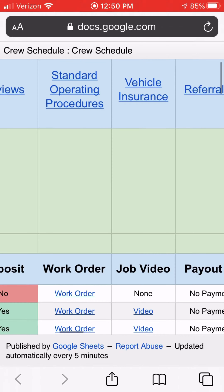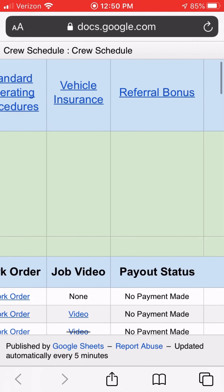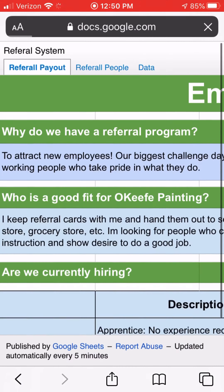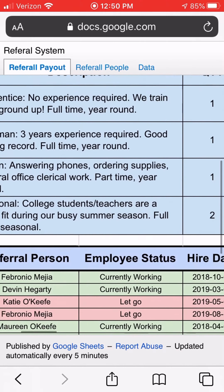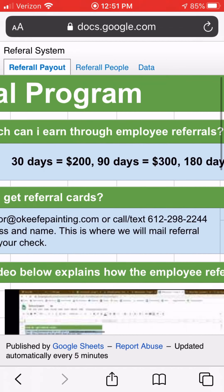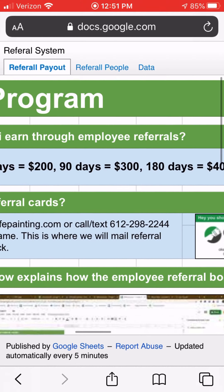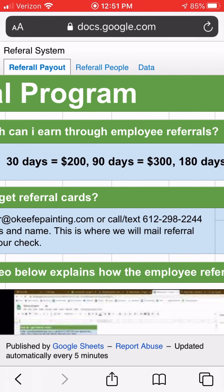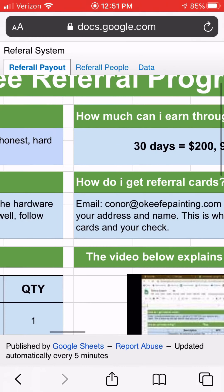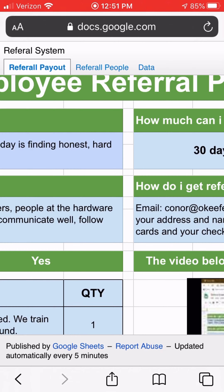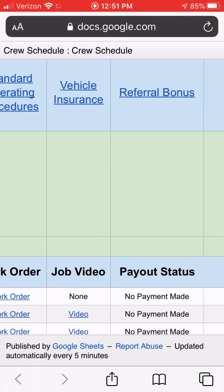Vehicle Insurance shows the vehicles we have and their insurance paperwork — so if you get pulled over you can hand that over. The Referral Bonus is for employees who refer someone to work for us. The payout structure is $200 at 30 days, $300 at 90 days, and $400 at 180 days, paid out if the referred person stays with the company at those intervals.